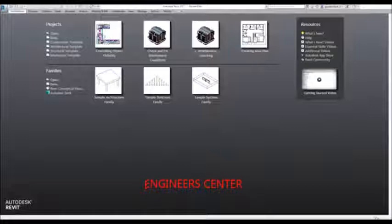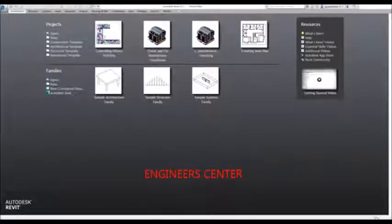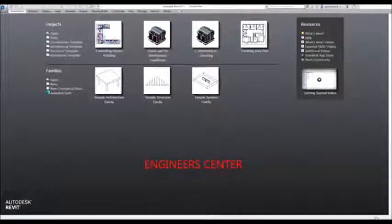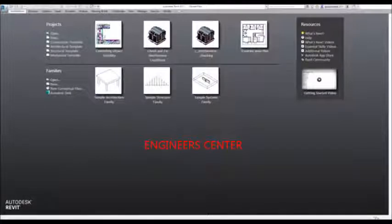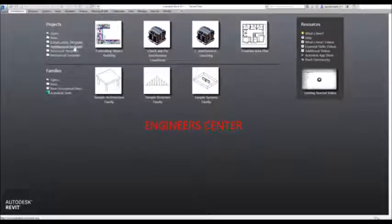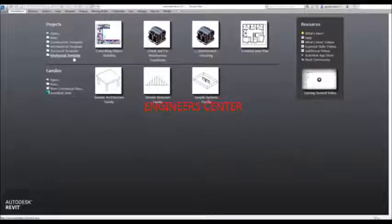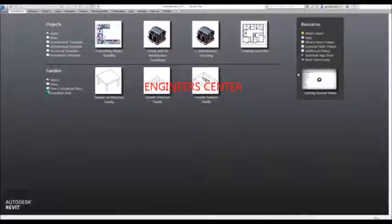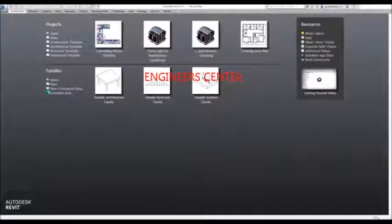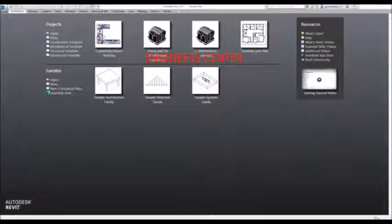The first thing I need to do is create a new project using a project template. In Revit, you always use a project template to start your project. You will notice there are already default templates available. Every time you install Revit, there is an out-of-the-box project template ready to use — you have the construction template, the architecture template, and the structure template.